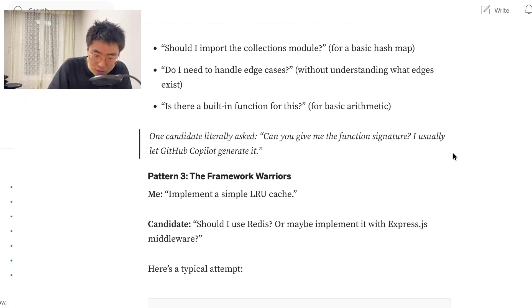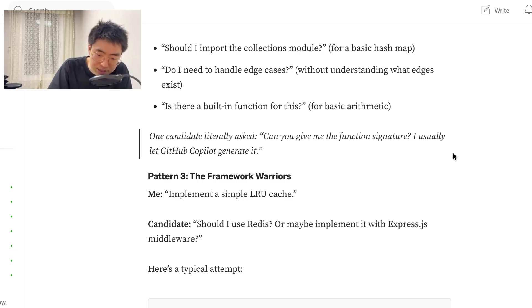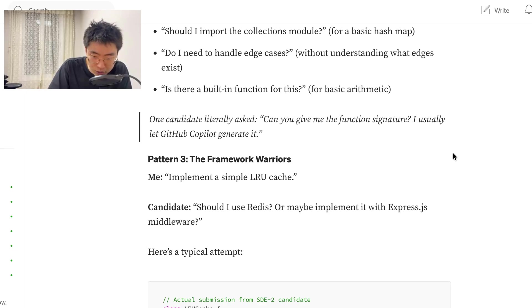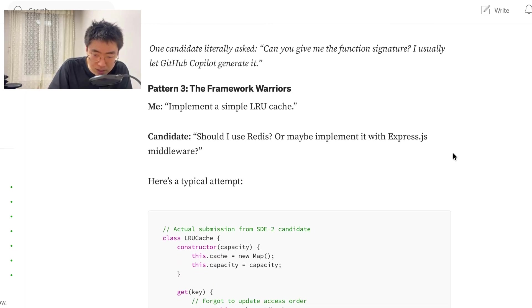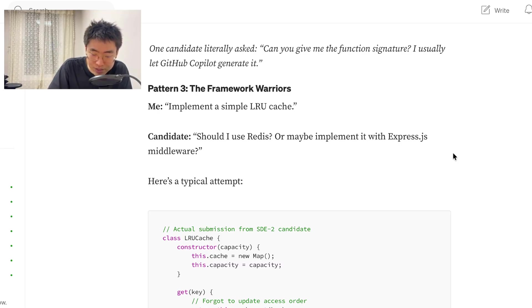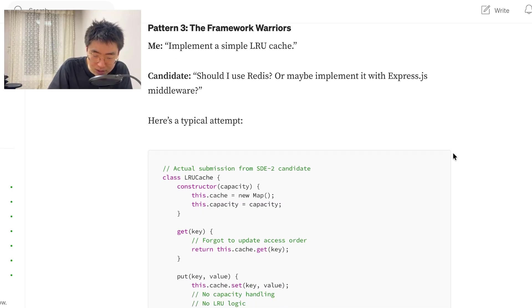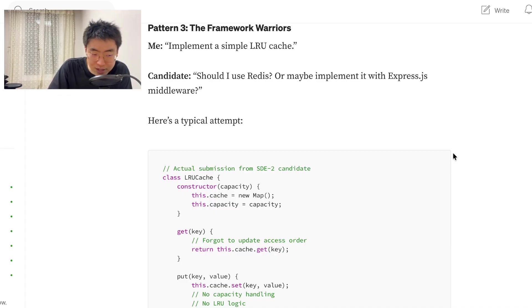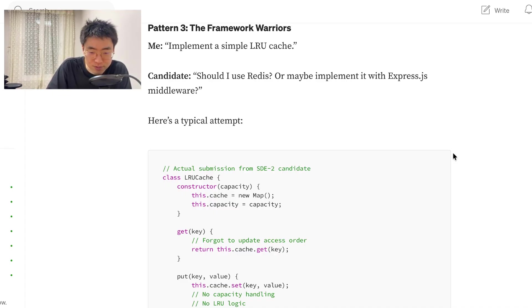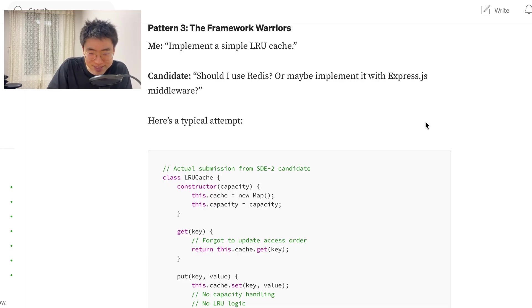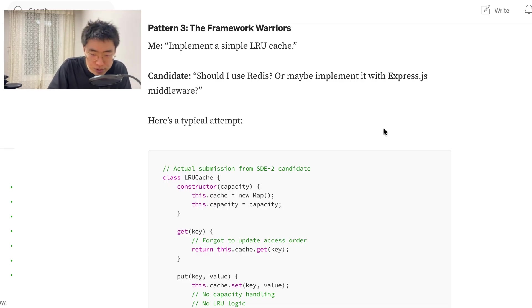Pattern 3, the framework warriors. Me, implement a simple LRU cache. Candidate, should I use Redis or maybe implement it with ExpressJS middleware? Here's a typical attempt. I really hope we get an answer to these questions at the end. I know that's not the point of this article, but just as an interest.